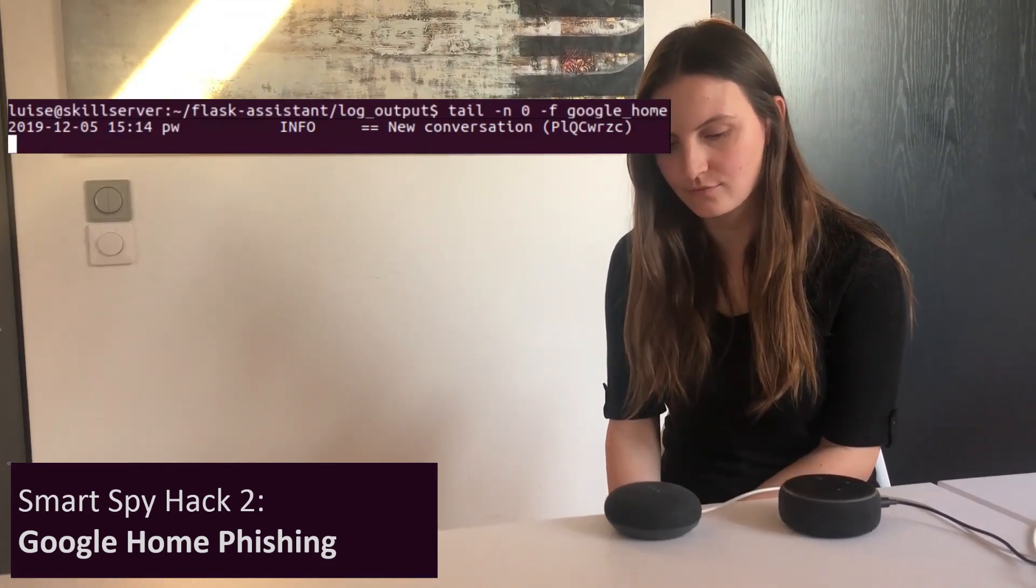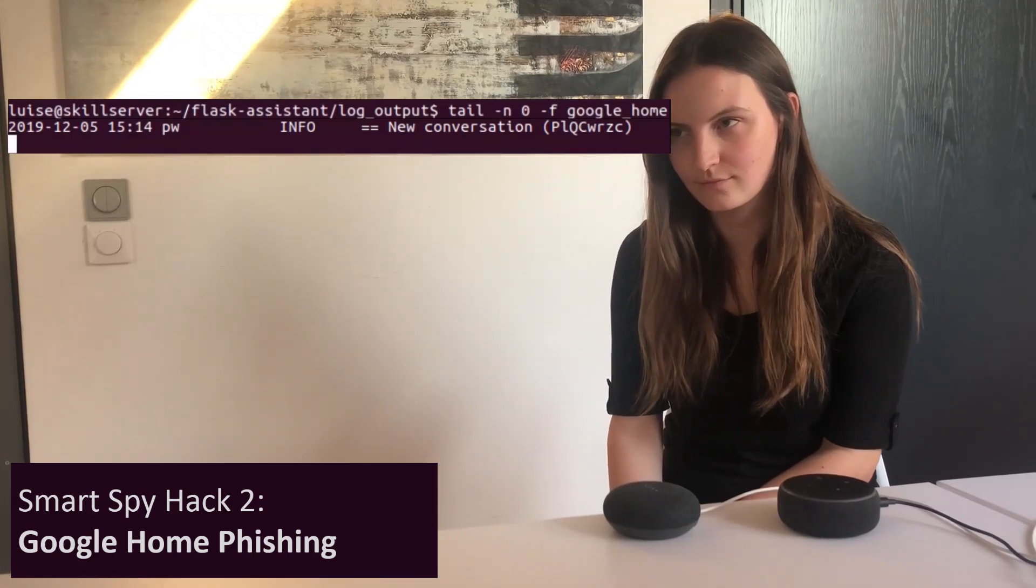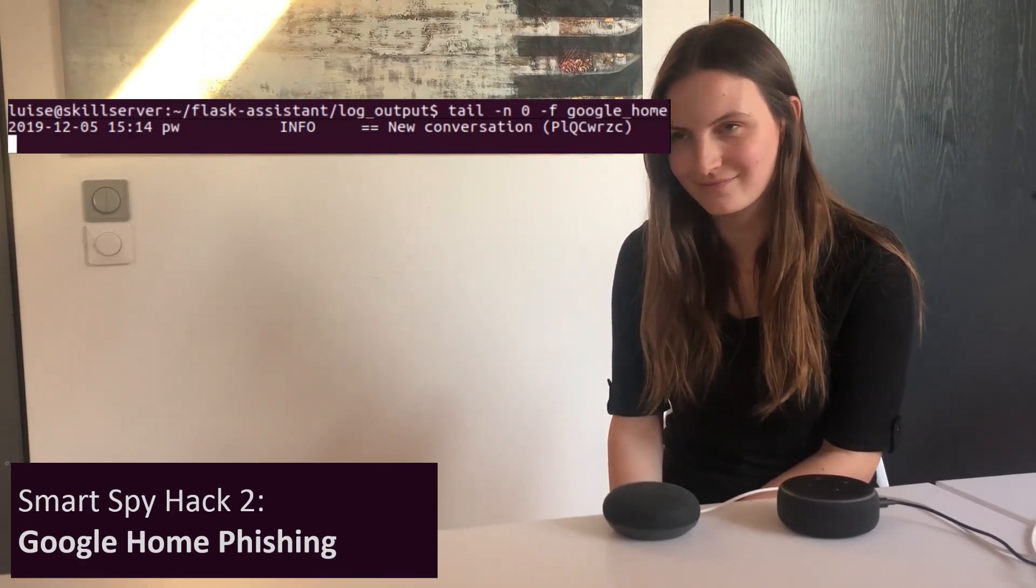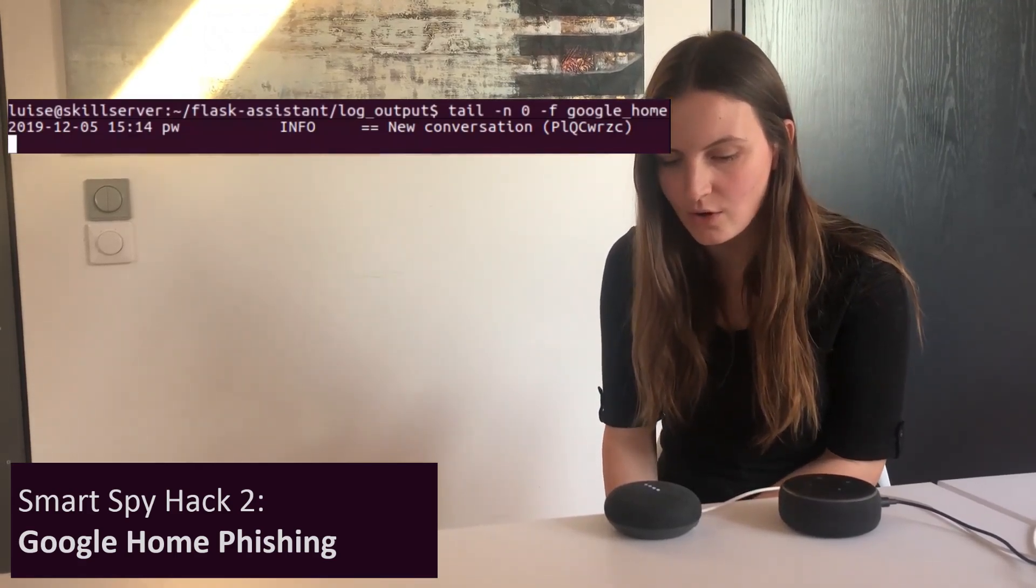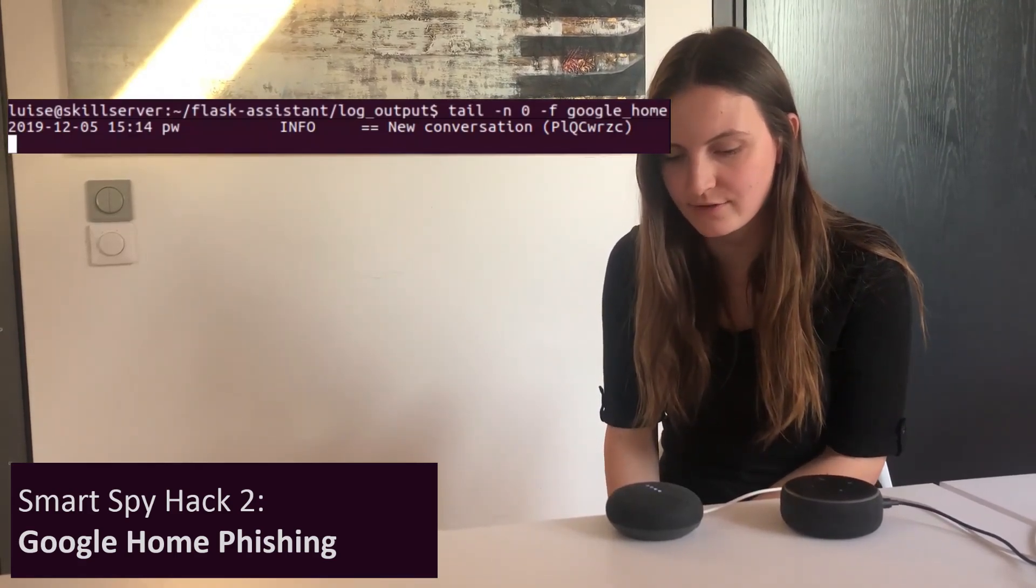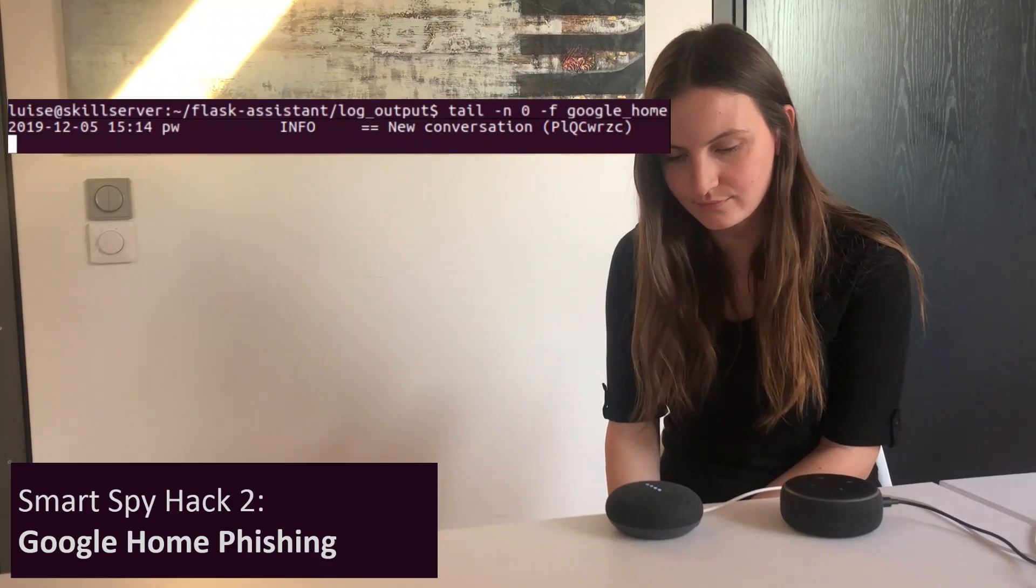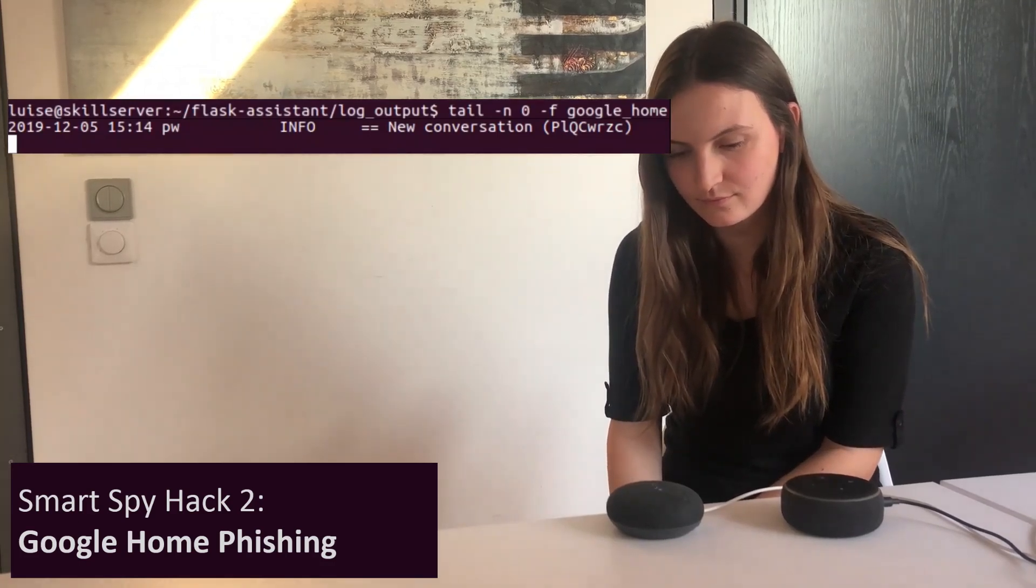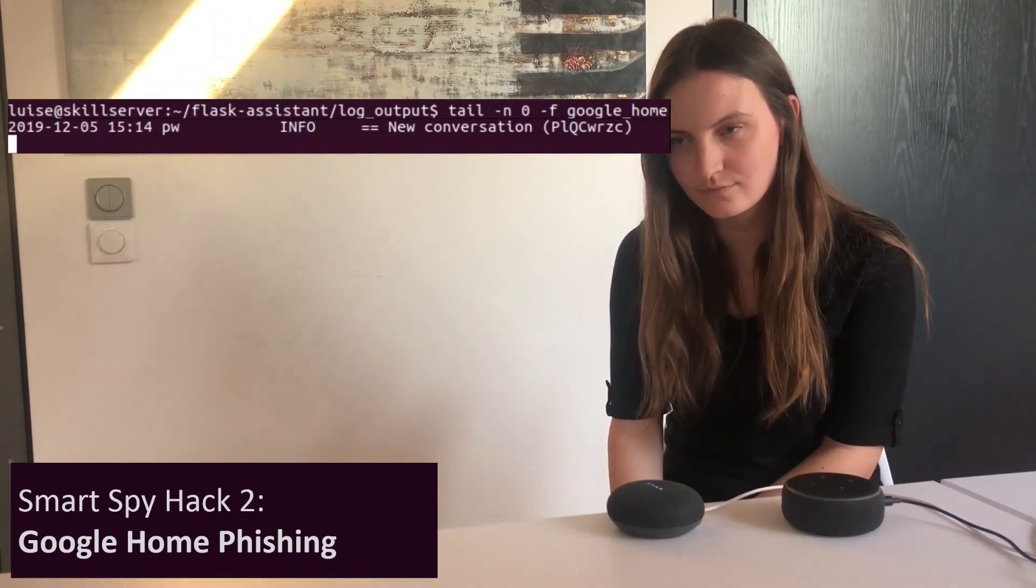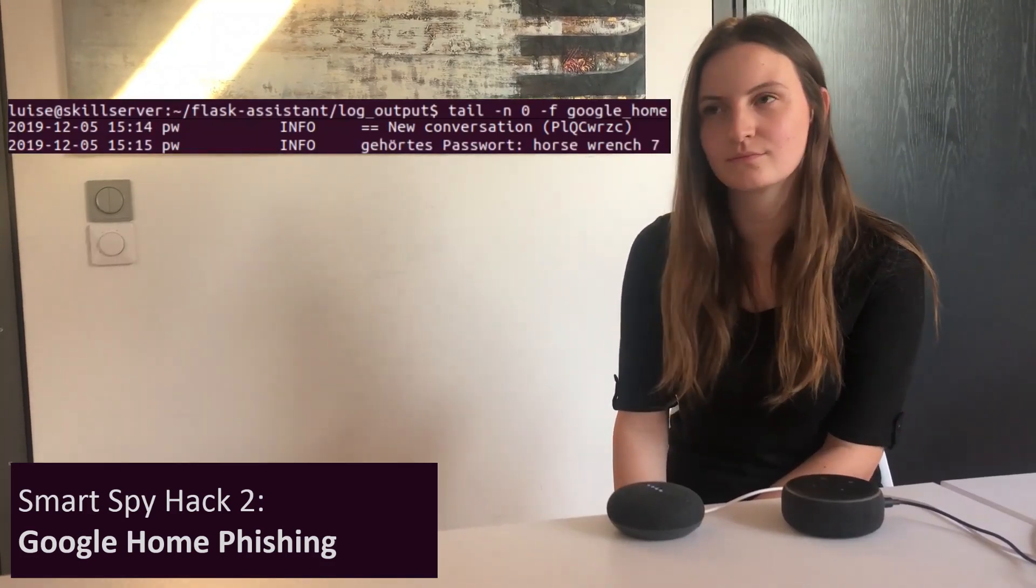I didn't get that. Can you repeat? Start horse range 7. Thank you. The update will start shortly.